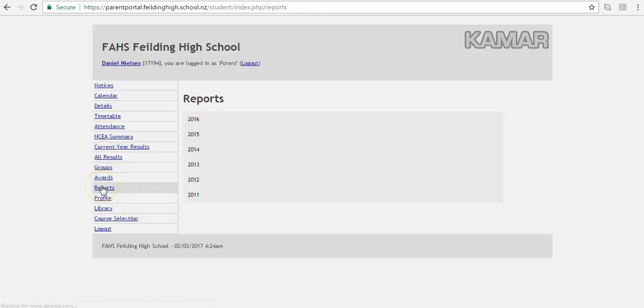Fielding High School issues reports online and archives them for parents. These can be accessed at this screen here.